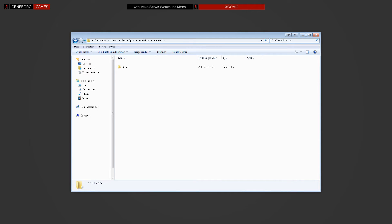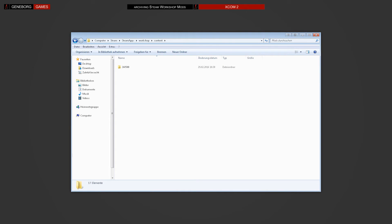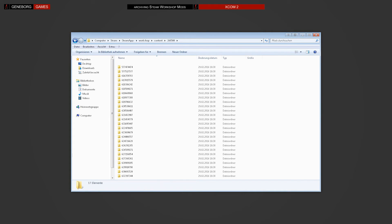Here it does get a bit tricky. Steam uses codes when handling games and mods. If you have several games installed, there may be multiple folders in here. We recommend sorting by modified date to find the game with the newly installed modification. Now we open that folder and we have the same problem all over again — all mods are listed as codes. Again, sort by modified date to find the newly installed modification; it should do the trick.